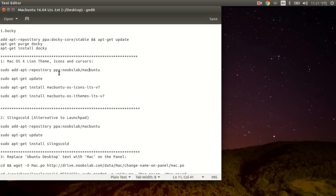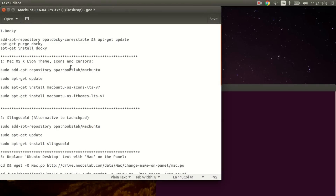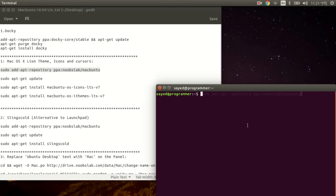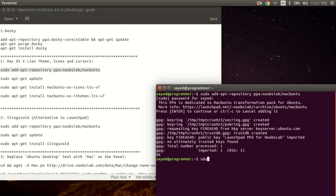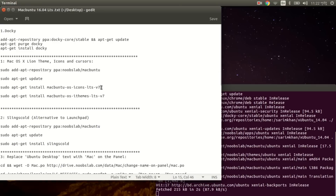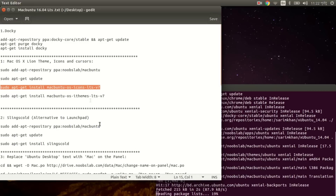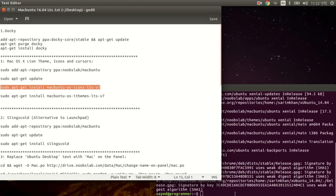Let's install the MacBuntu OSX theme, icon, and Mac cursor on Ubuntu 16. Press Ctrl+Alt+T to open the terminal, copy the sudo apt-get address and paste it with Ctrl+Shift+V, then enter your password and press Enter. Then run sudo apt-get update, followed by sudo apt-get install macbuntu-sx lion version 7 - copy it and paste it.